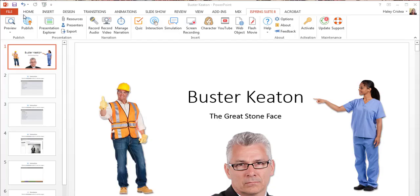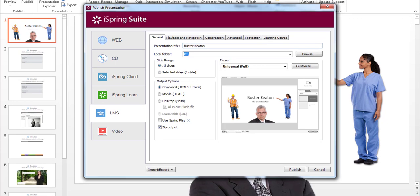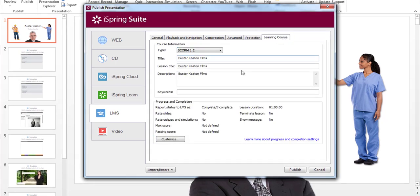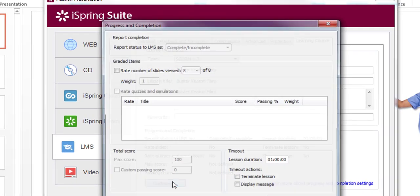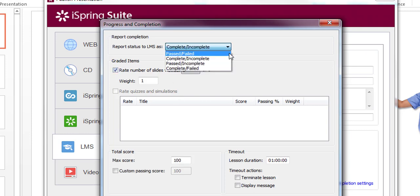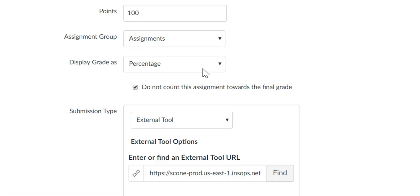For example, in iSpring, if you go to Learning Course and customize your scoring details, you can set your iSpring progress and completion details to report to the LMS as complete-incomplete. Then in My Classes, a score will not be generated based on a pass-fail percent value, even if you set the assignment details in My Classes to percentage instead of complete-incomplete.